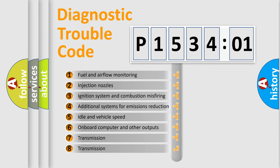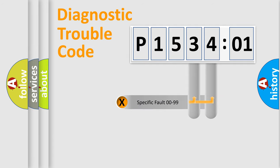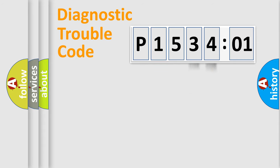The third character specifies a subset of errors. The distribution shown is valid only for the standardized DTC code. Only the last two characters define the specific fault of the group.